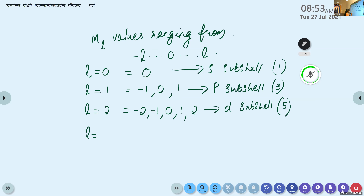So 2l plus 1 is the equation to find the number of orbitals, and the range minus l to l including zero tells us which specific orbitals exist. This is the third quantum number — the magnetic orbital quantum number ml — which gives the spatial orientation of the orbital, showing how the orbitals are arranged in the atomic model. Any doubts?